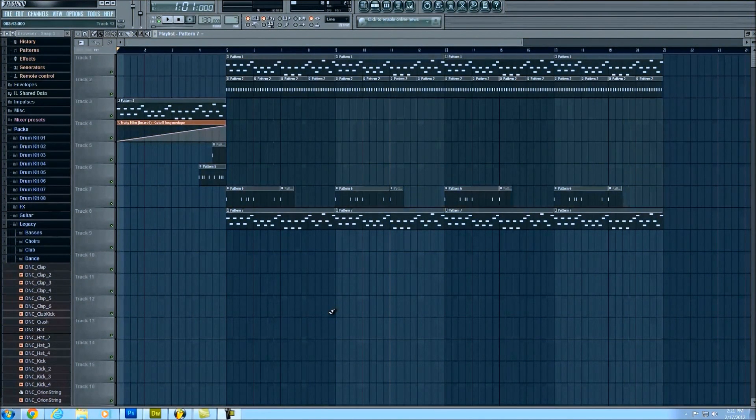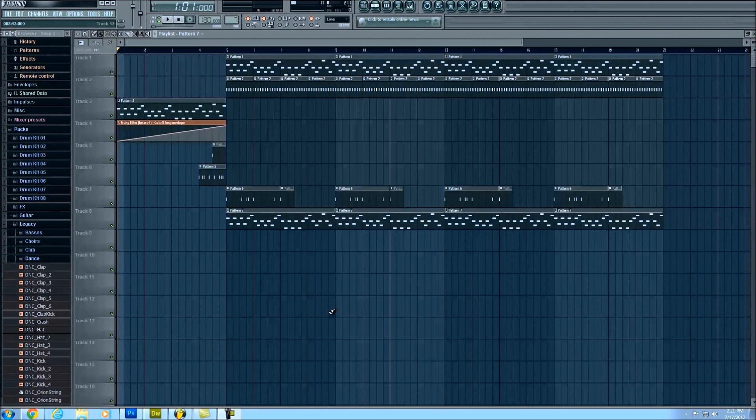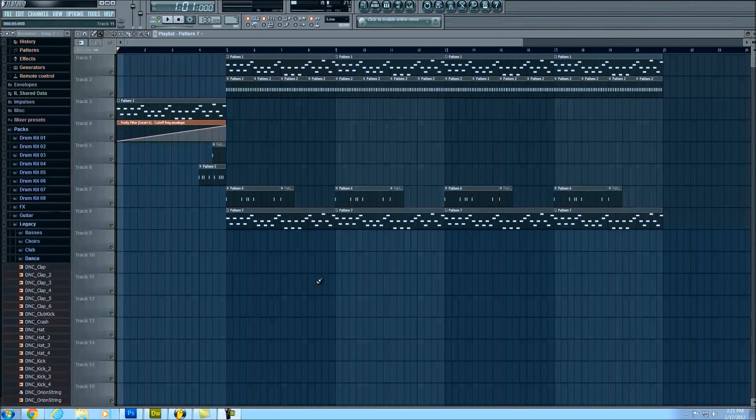What's up guys? This is Tyler from Candlelit Crime Scene here with another tutorial. Today we'll be talking about how to take your project and export it out as MP3 and then bringing it